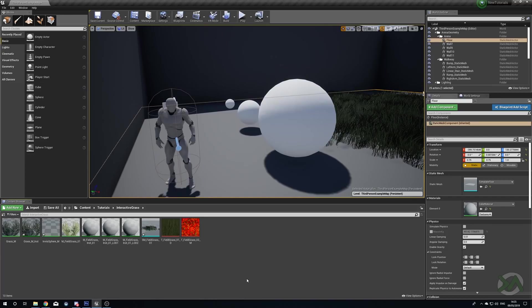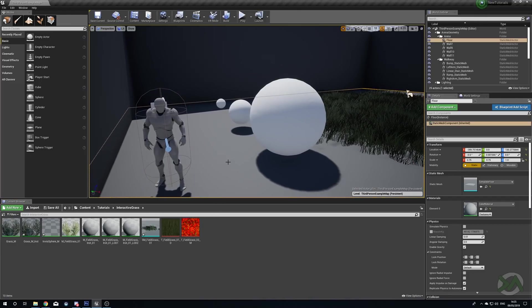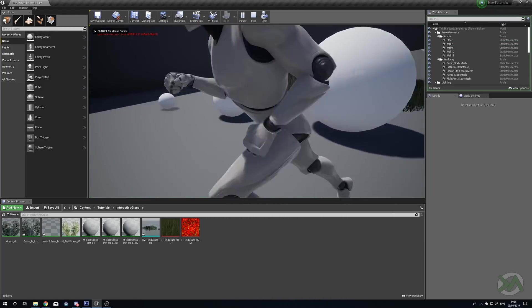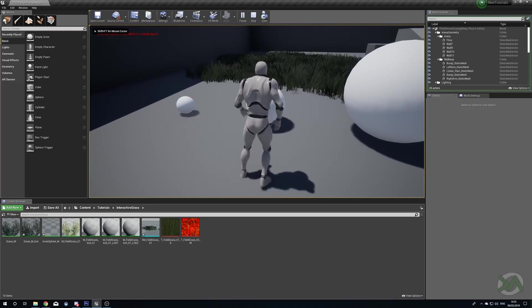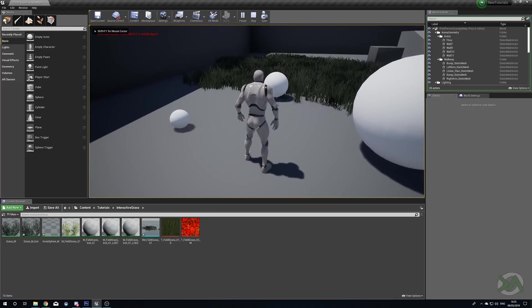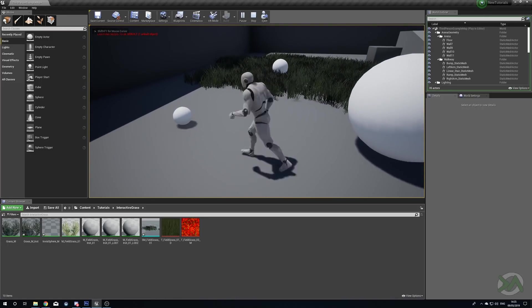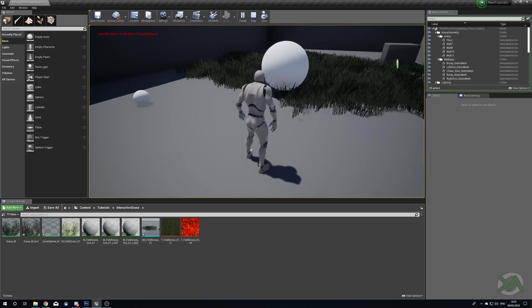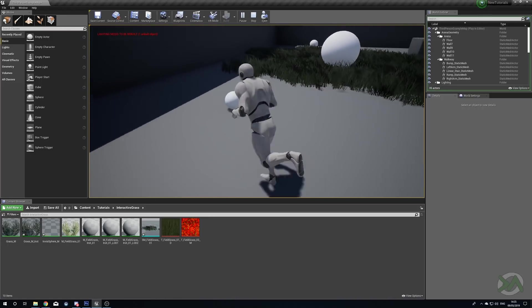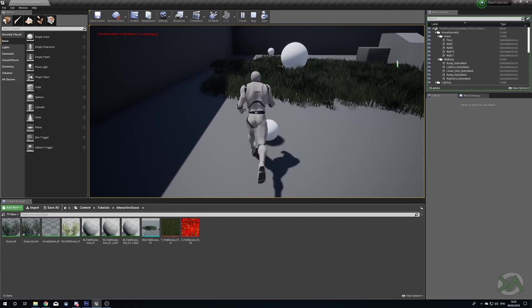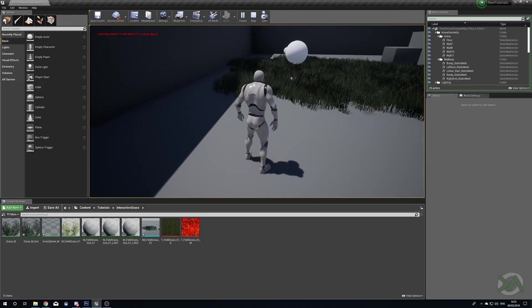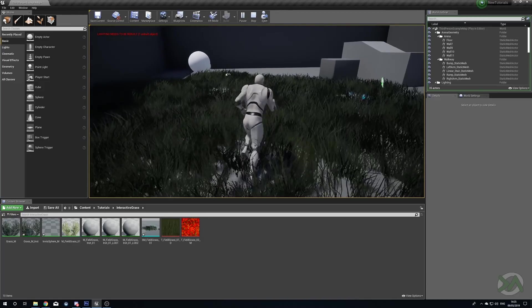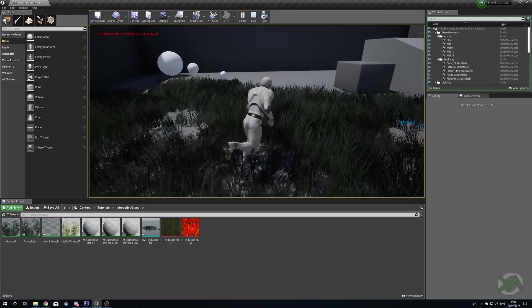In this video we're going to be covering an extra type of interactive foliage. You may have watched my previous video on interactive foliage, but that only allowed our character to move where the foliage was. This version, however, if we push this sphere through, you can see that the sphere is affecting our grass, and the same with the bigger sphere and the tiny sphere.